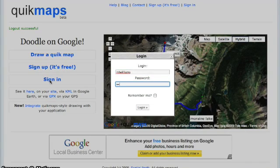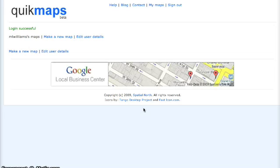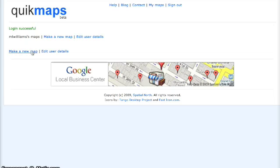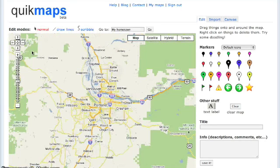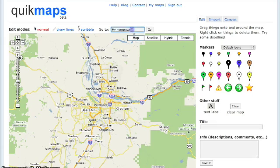We're going to go ahead and start and sign in to your account. Once you log in, you're going to have a blank dashboard to start with, but later it will be populated with your maps. Go ahead and create a new one, and then you're going to enter in a location that you want to work from.